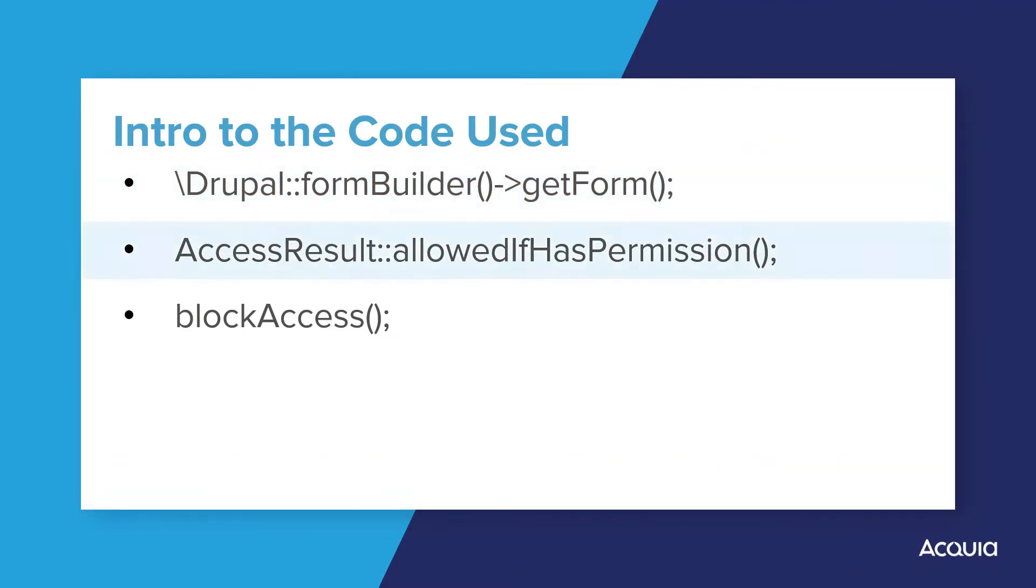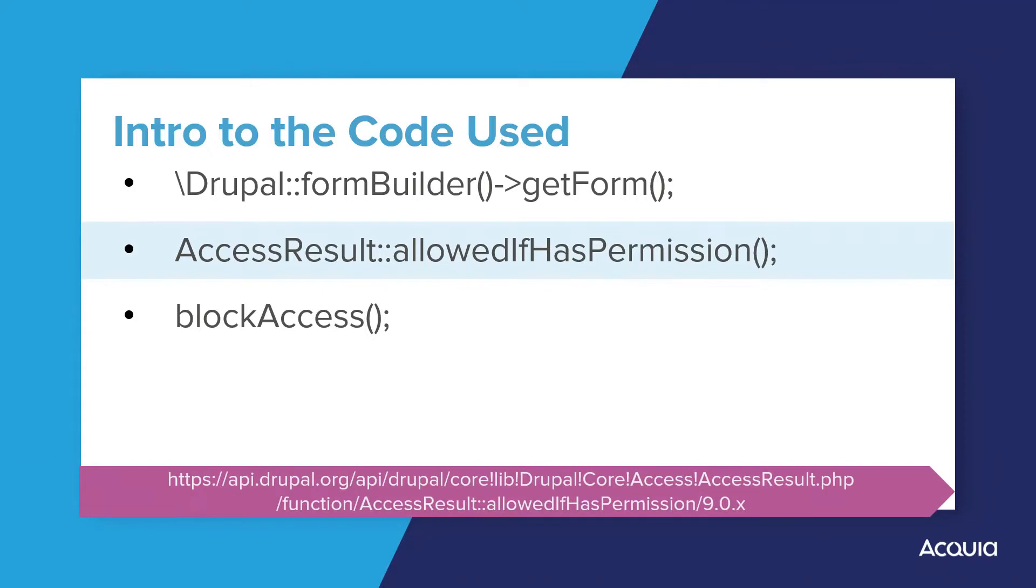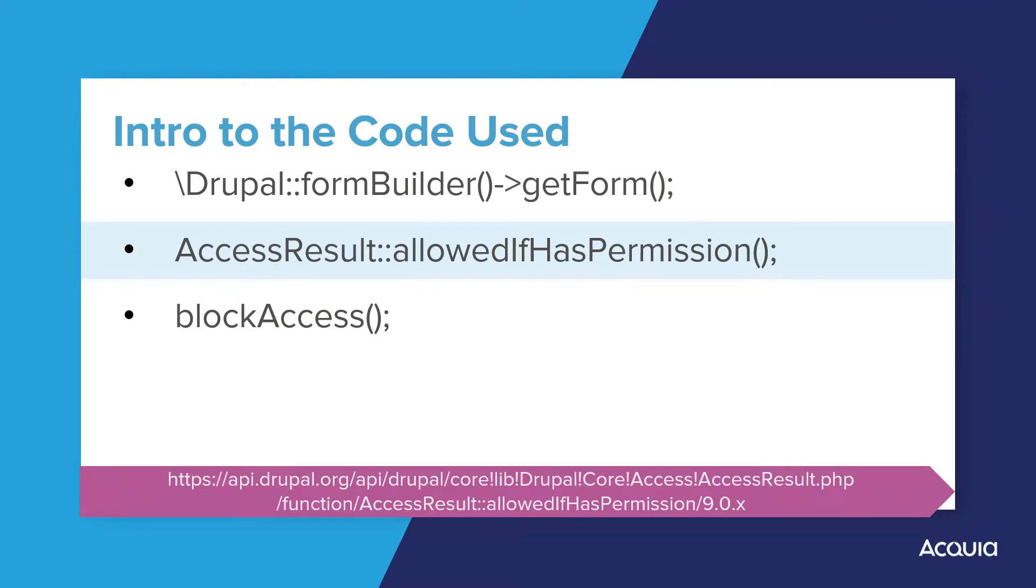The allowed if has permission function is a bit more complex, but it introduces us to the concepts of applying access control. The allowed if has permission function returns an access result object, which we can leverage to determine whether or not a user gets shown a block based on whether or not they have permission.